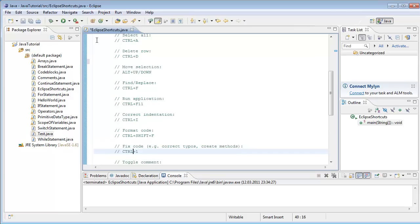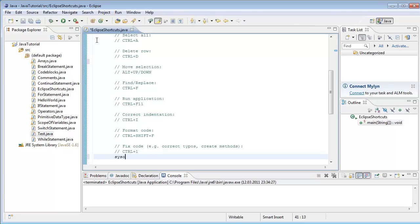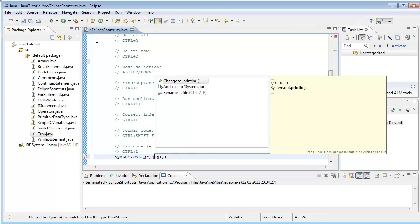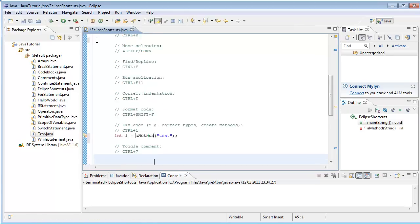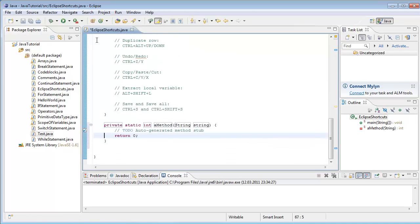Next one is fix your code with Ctrl+1. For example, if you have a typo — let's say you write 'printn' instead of 'println' — then use Ctrl+1 and change it to print line. You can also create methods this way. For example, you have an integer variable and a method which does not yet exist with a string parameter. This gives you an error, so you say Ctrl+1 and create the method. It creates a method with a string parameter, the name is the method name, and the return value is integer.